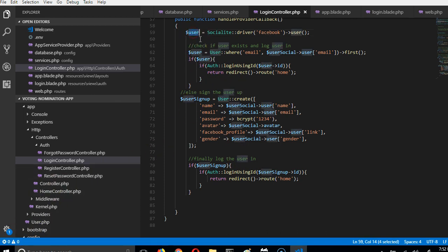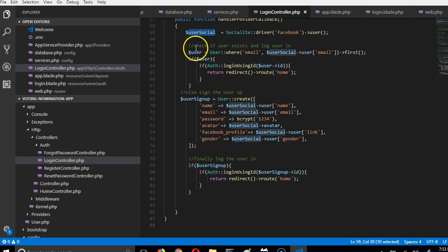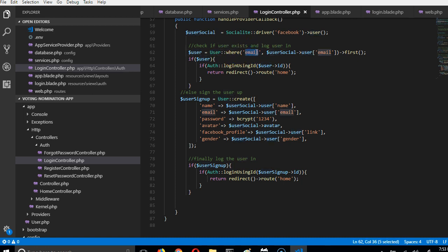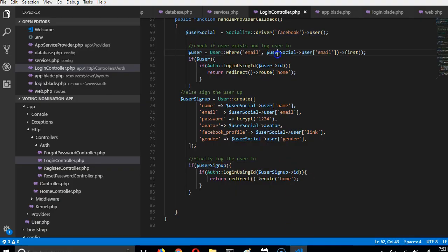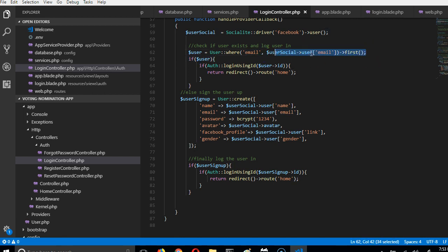To avoid variable name clashes, I'm renaming this variable to `userSocial`. So this variable goes to Facebook, gets all the data, and saves it in `userSocial`. The first thing we want to check is whether this user exists. To do that, we query the users database and check whether any record has the email value coming from Facebook — that's `userSocial->user->email`.